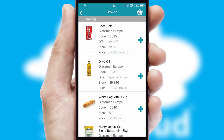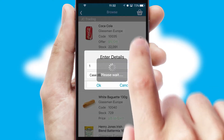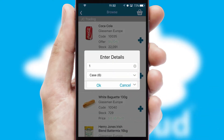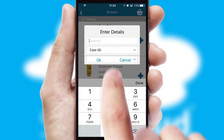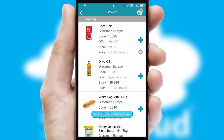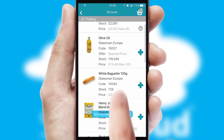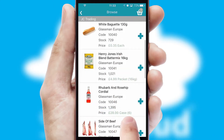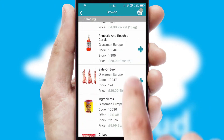Once you have found the required item, simply click, enter the required quantity, unit of measure and then confirm. A basket icon will appear beside the product to confirm it has been added to your order.